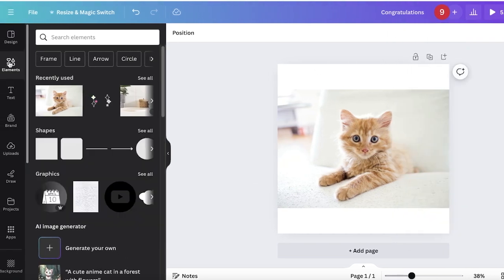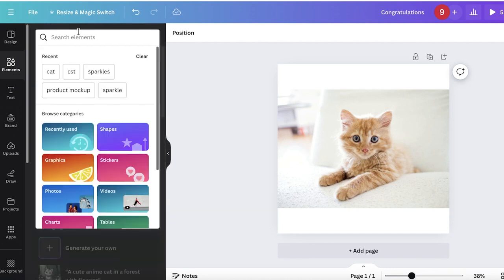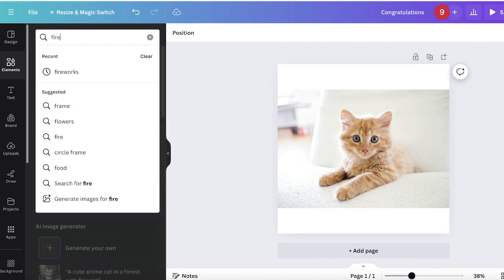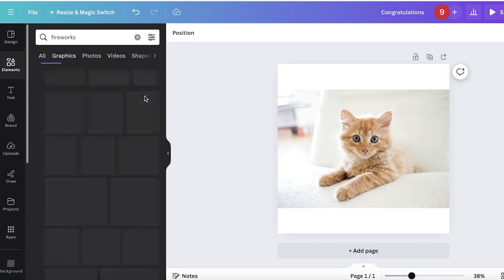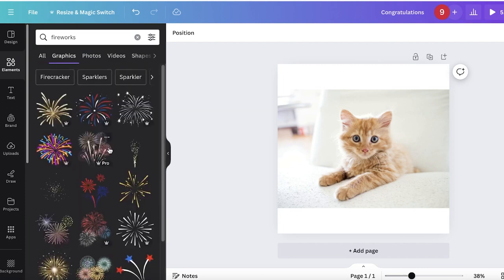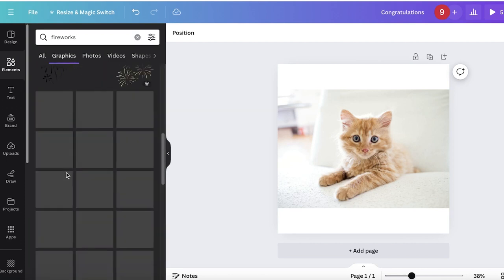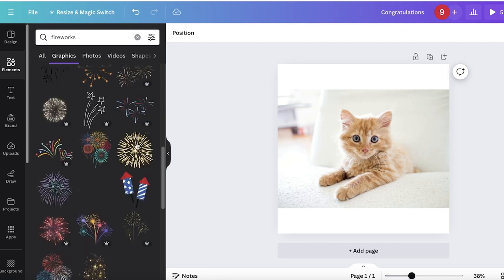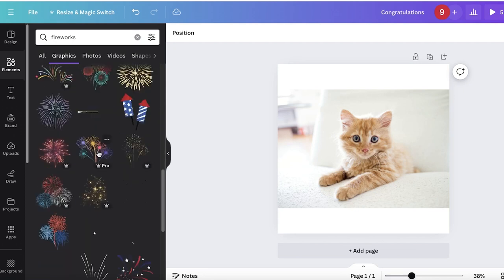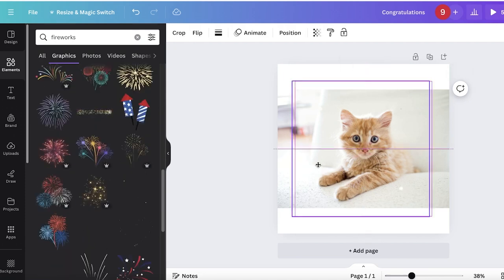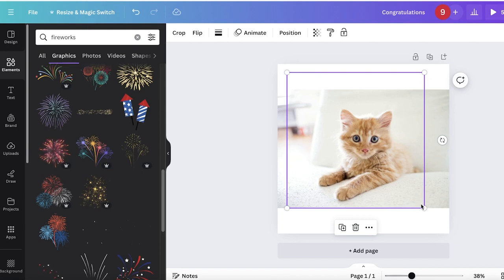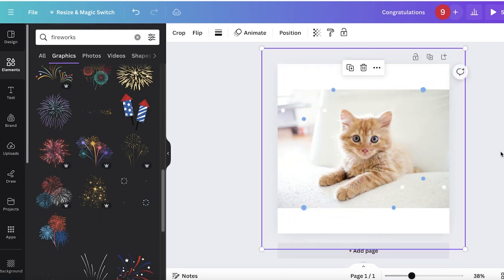You can go into elements and search for different elements. Go into graphics and you'll see certain graphics that already have movement. Include these to make your image more interesting.